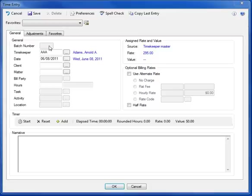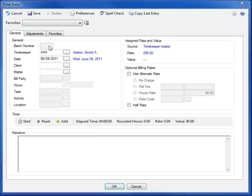Starting at the top, you'll see a batch number field. For this demonstration, I have batch numbers disabled, but if you're someone who wants to enter time in batches, it's an option that can easily be turned on using the Preferences button right up here in the toolbar.